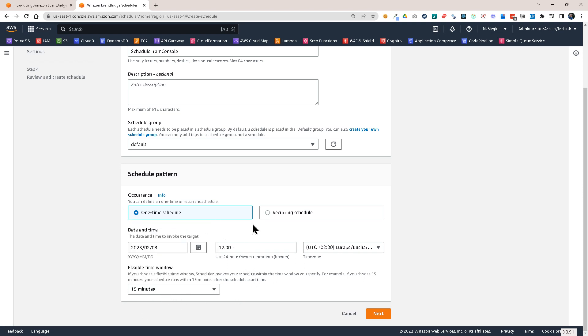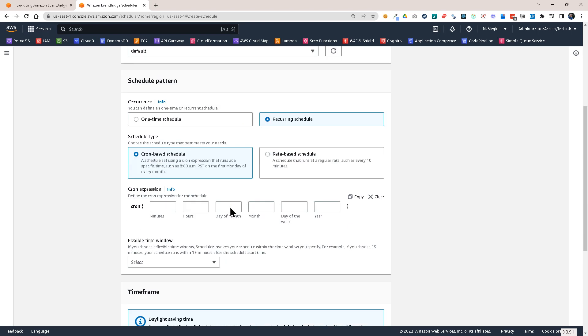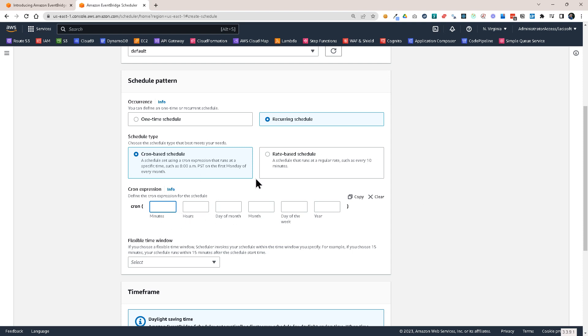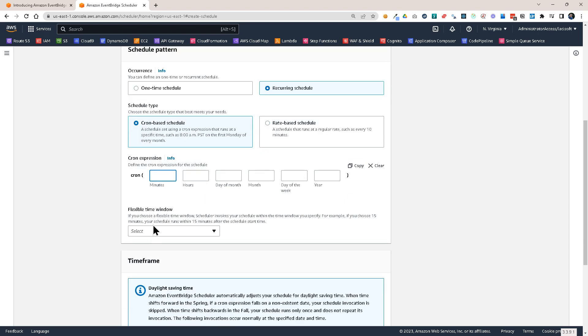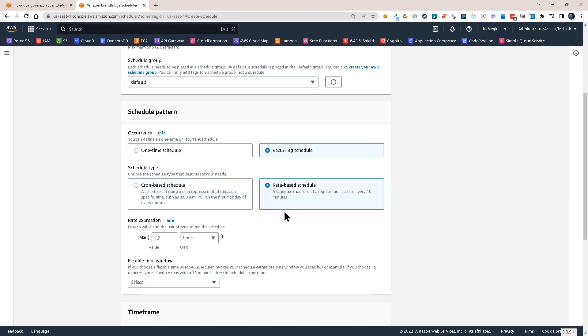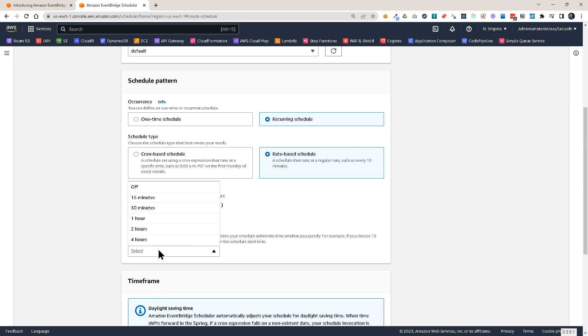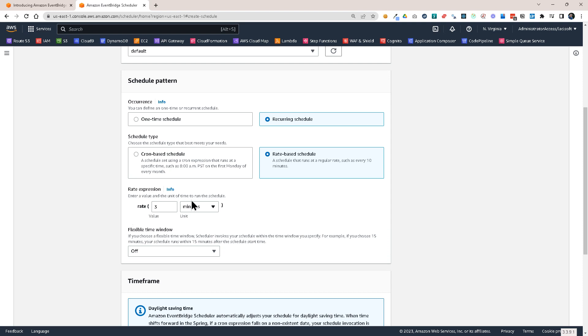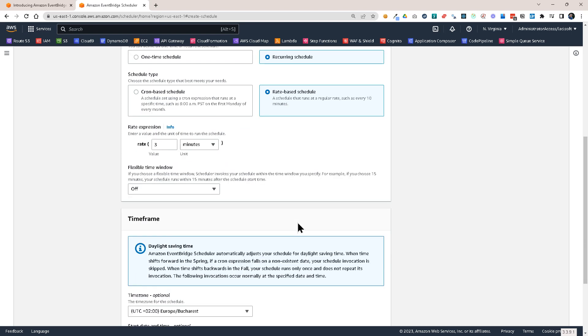Now I'm going to create a recurring schedule. And here we have two options. We have cron-based schedule and rate-based schedule. So with the cron-based schedule you can set up a cron expression just as you would do it in a regular cron job. You can specify minutes, hours, days of months and so on. You can use the flexible time window here as well. Or you could create a rate-based schedule. And this is what I'm going to create. This means that I'm going to send at a rate of three minutes. So every three minutes I'm going to trigger a task. And I'm going to turn off the flexible time window for this case. So every three minutes this schedule will trigger an event.